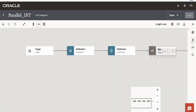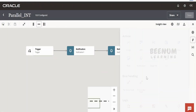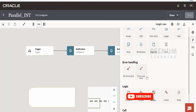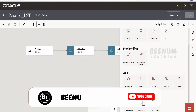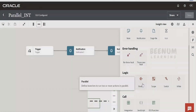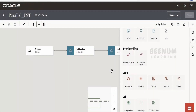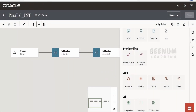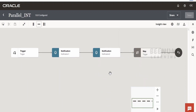In this class we are going to learn about one more action in Oracle Integration 3, that is the Parallel Action, which comes under the logic category. With the help of the parallel action, we can execute transactions in parallel in our integration flow. Suppose if you see here, we are having a single line or a single flow.